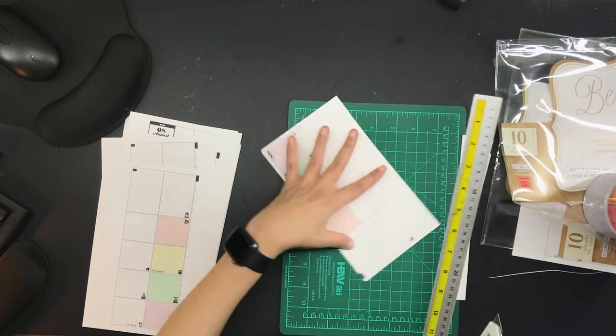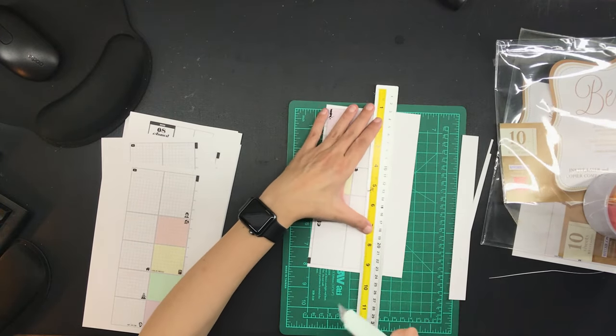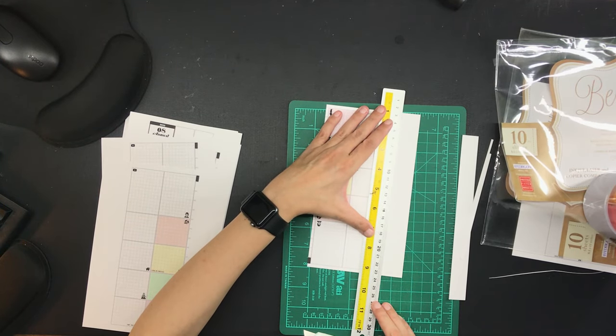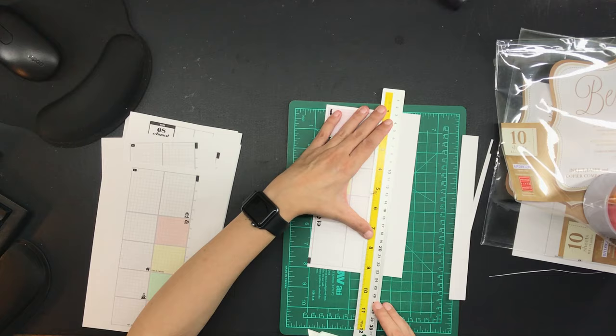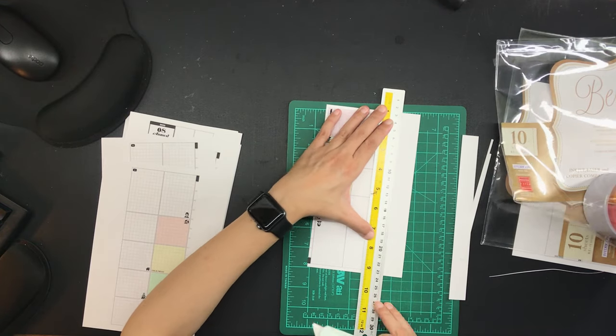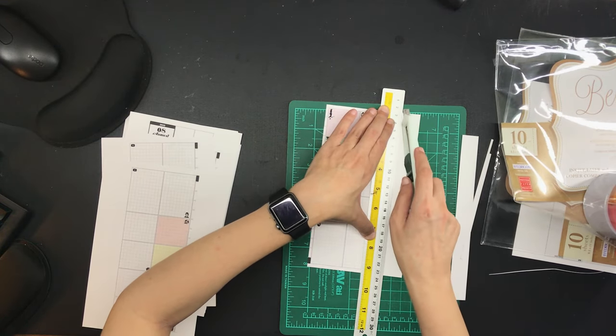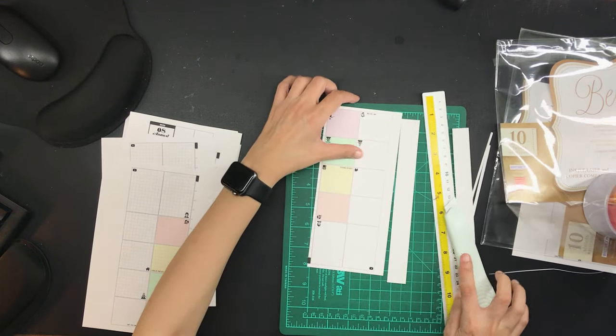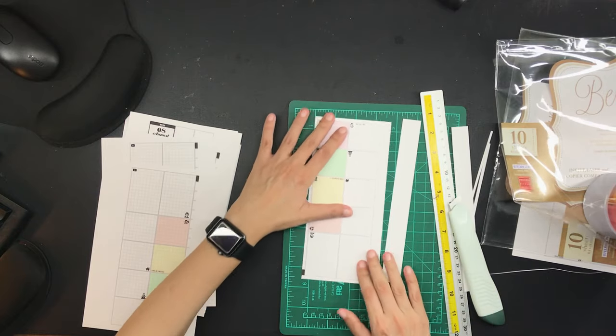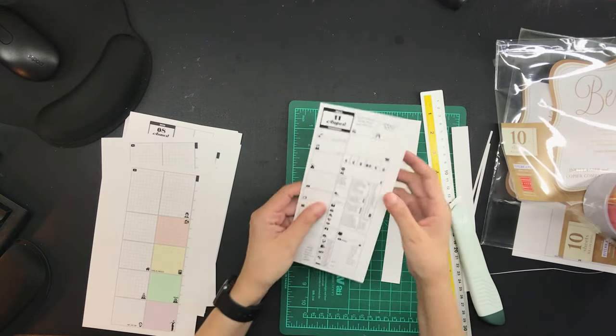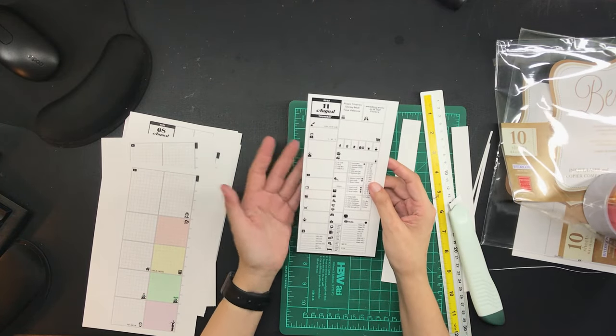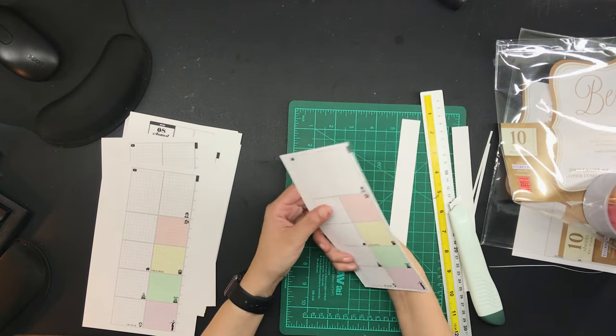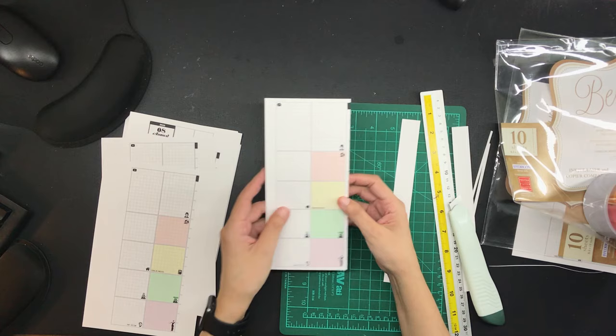By making my own planner pages, I can make it fit my needs 100% at any given time. And you can do that too. I have a video tutorial about how to lay out your own planner pages on Adobe InDesign, and I will link it down below.